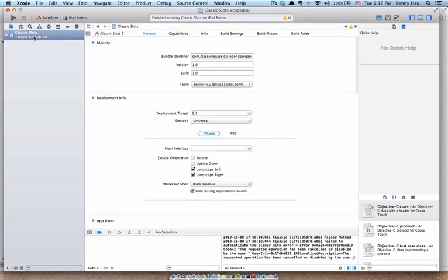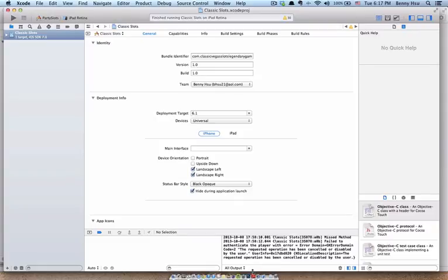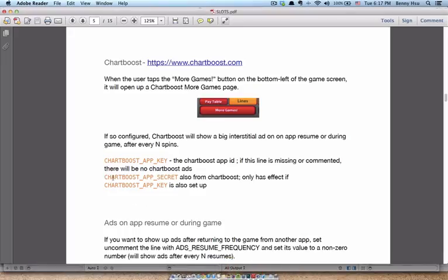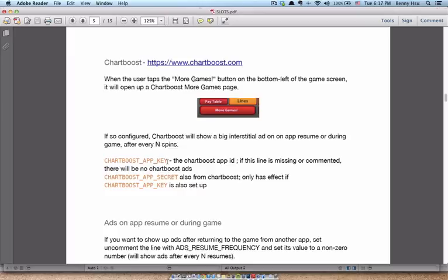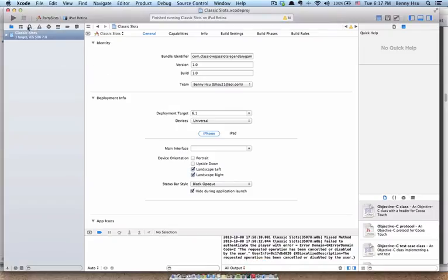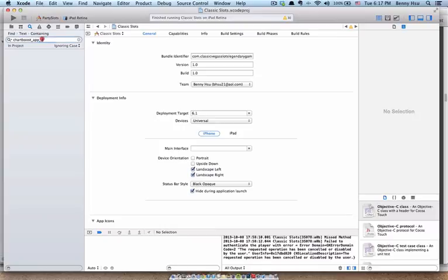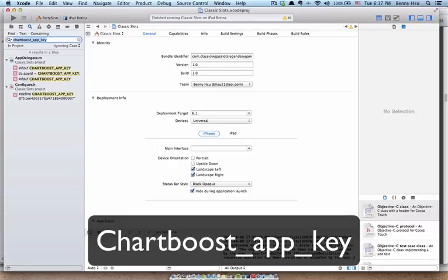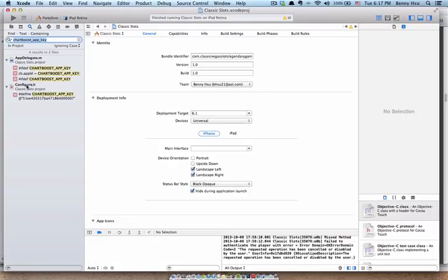Now I'm going to need to find out where to replace the information for ChartBoost in Xcode. So I'm going to go to the documentation here. And it says that I'm going to need to find these words here. ChartBoost underscore app underscore key. So let's type that in here. So now I have found it. It looks like it's going to be under the configure.h file.